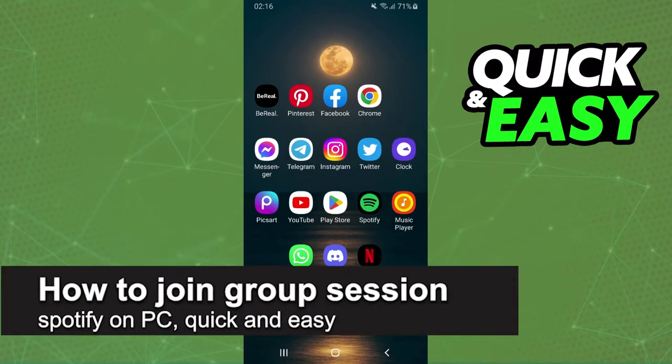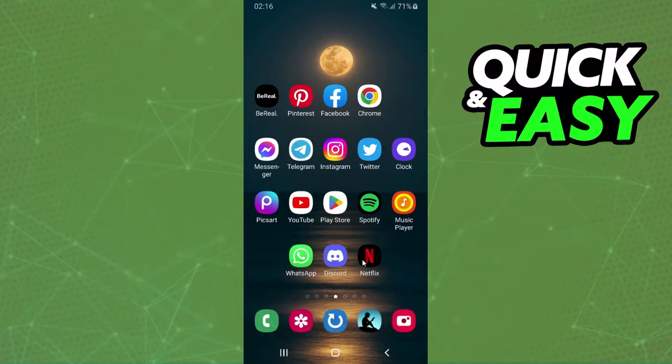In this video I'm going to show you how to join a group session on Spotify PC. It is very quick and very easy.